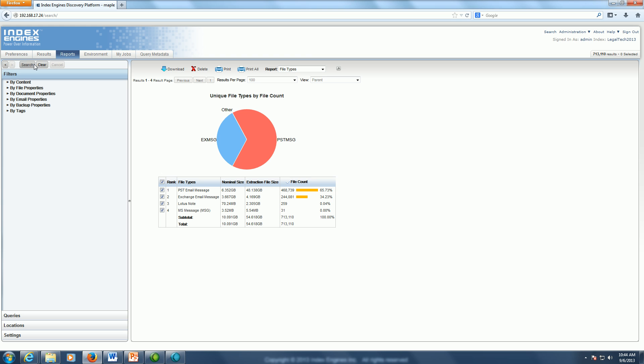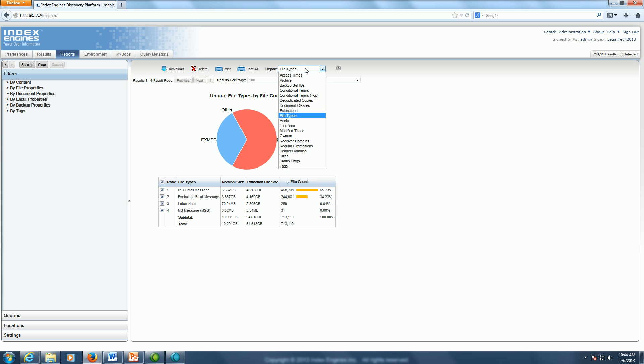Now that I culled out irrelevant file types and I only have the four concerning file types that I care about for my particular query, I can quickly jump over to the owner report.